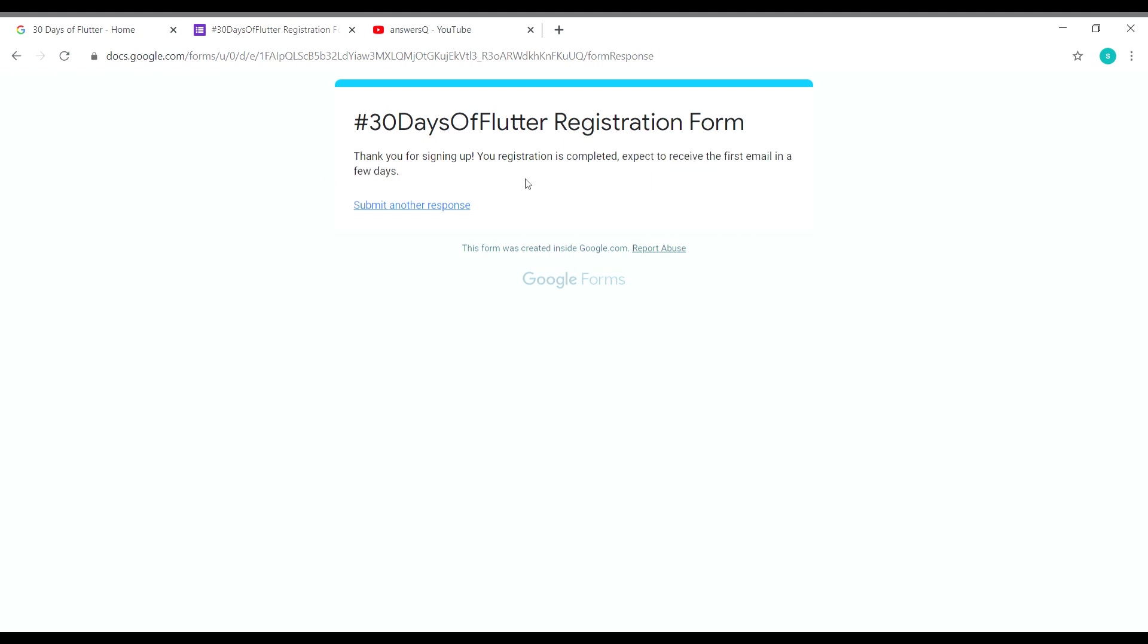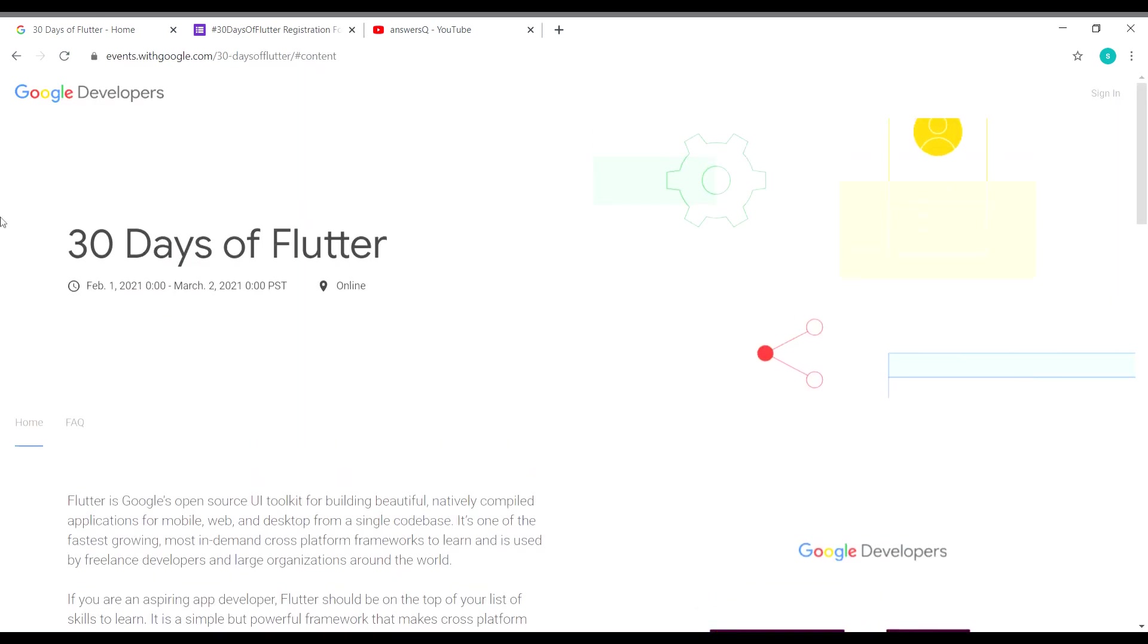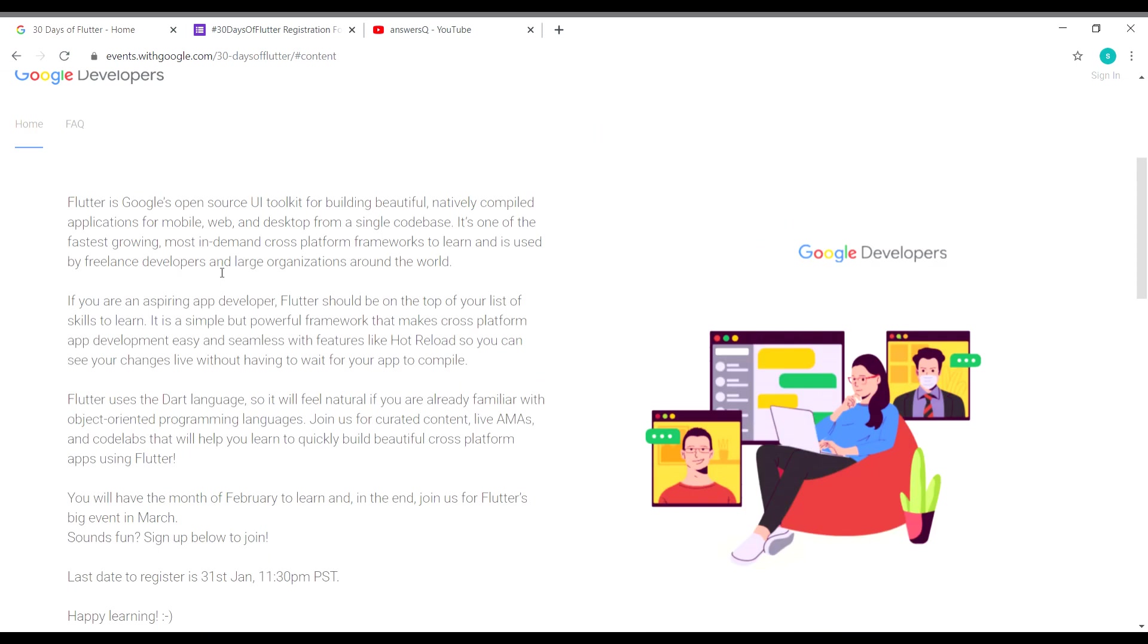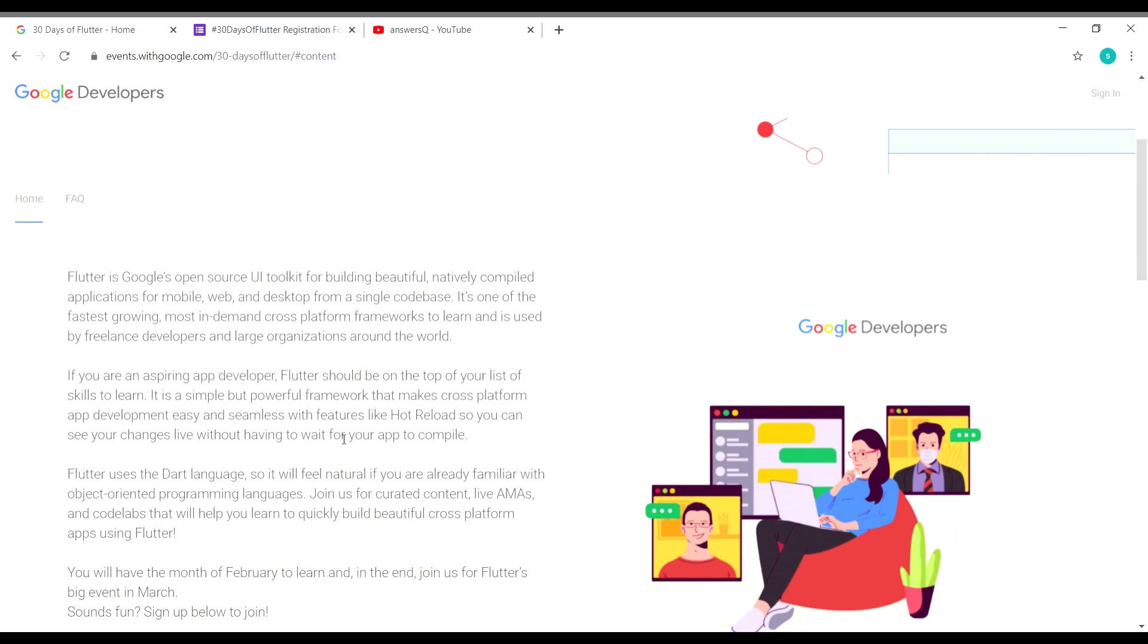This is the content for this video. Google is conducting an event on Flutter: 30 Days of Flutter. The last date for registration is January 31st, 2021 at 11:30 PM PST. Note that you have to change this time zone to your local time zone and see at which time it's going to be ending for you. Register before the end date.